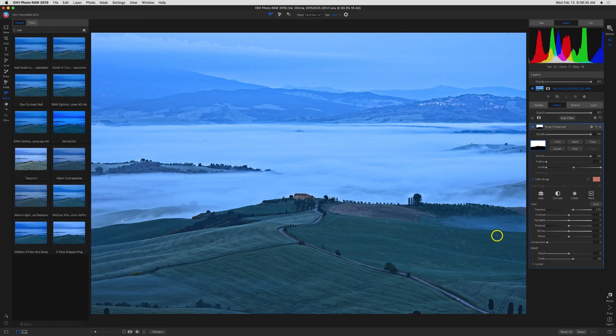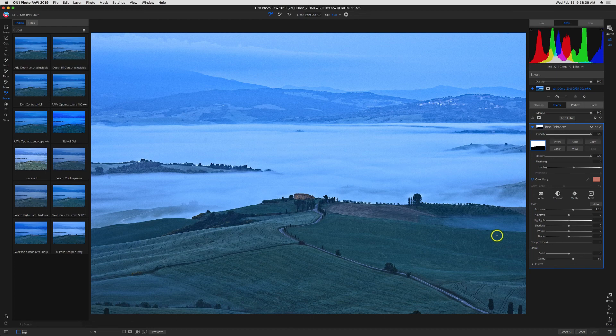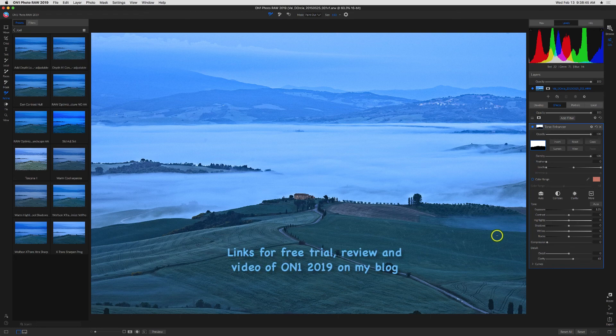If you already own PhotoRAW 2019 this is a free upgrade. If not you can download a free trial and see how you like it. I have links in my blog if that's where you're watching this. If you're on YouTube just click my blog link below in the description.